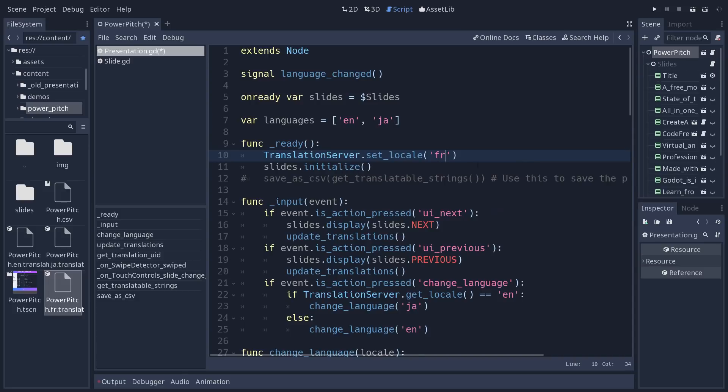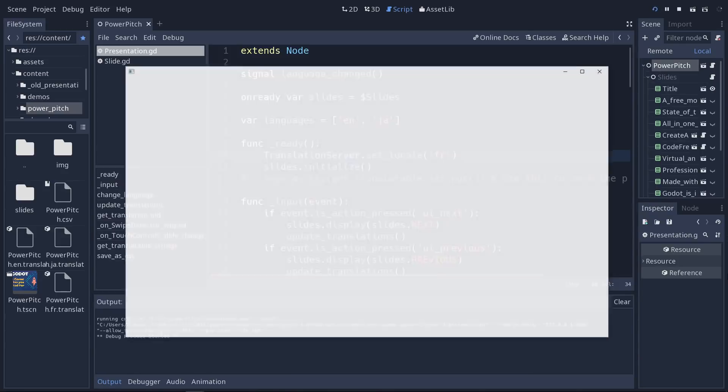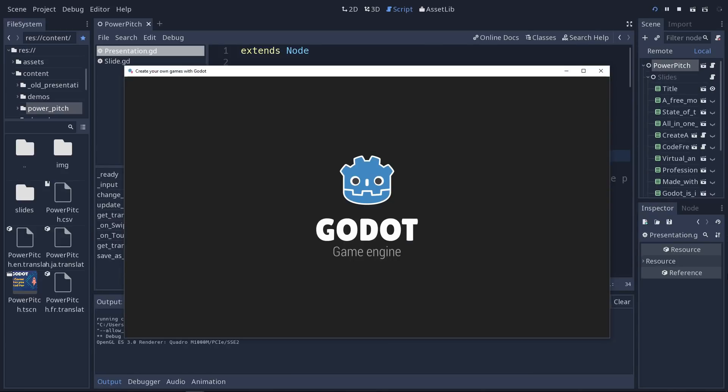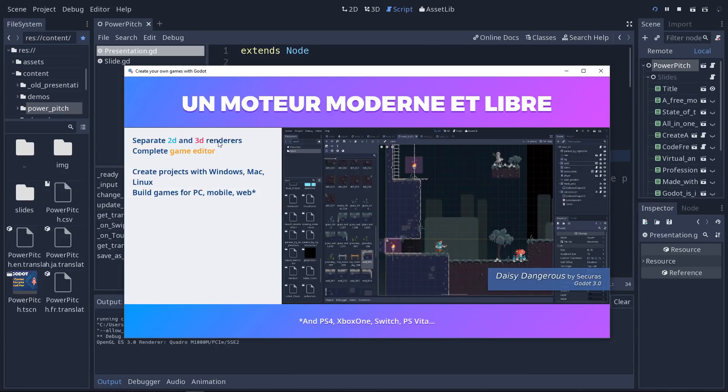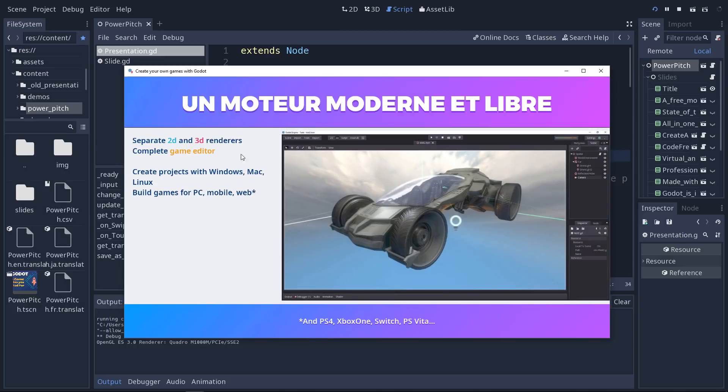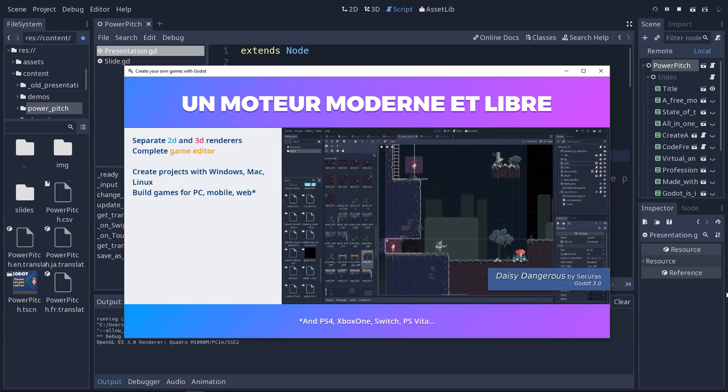And when I press F5, I'll go to the second slide where you'll see the title is now in French. The rest is still in English because it's not translated.